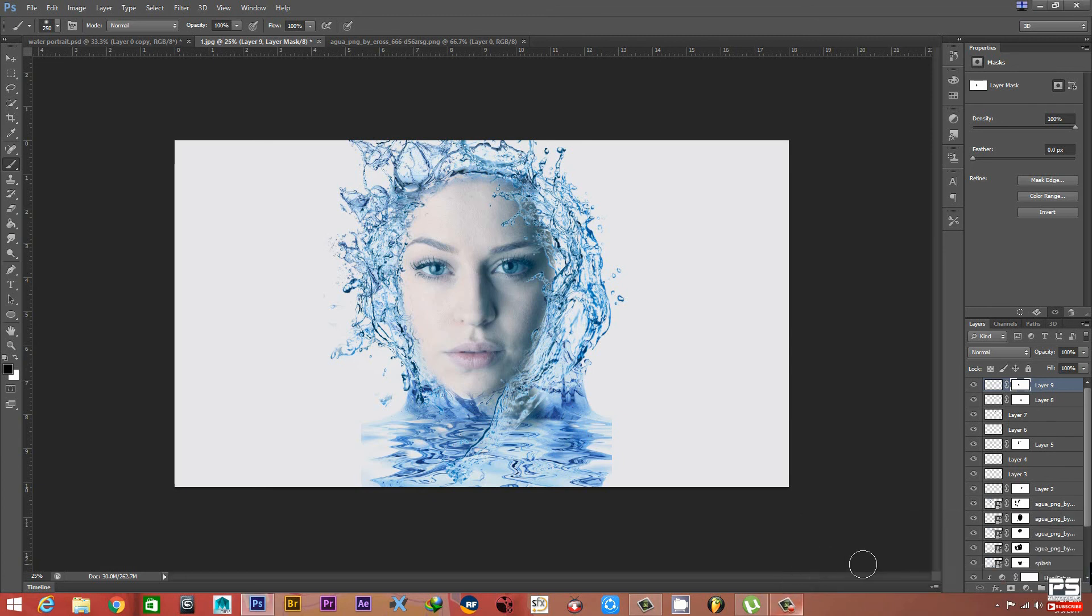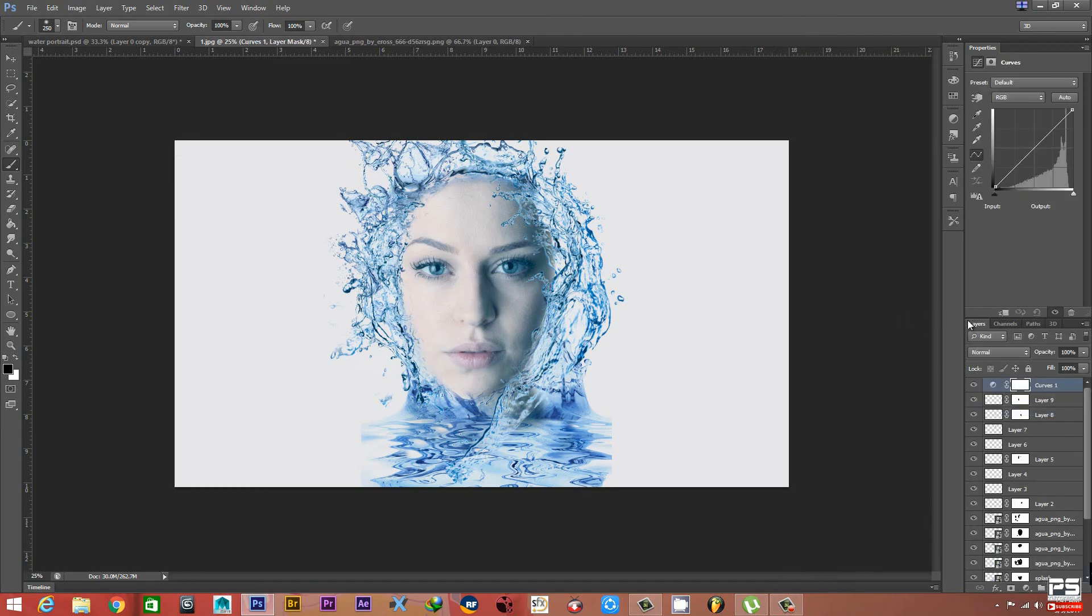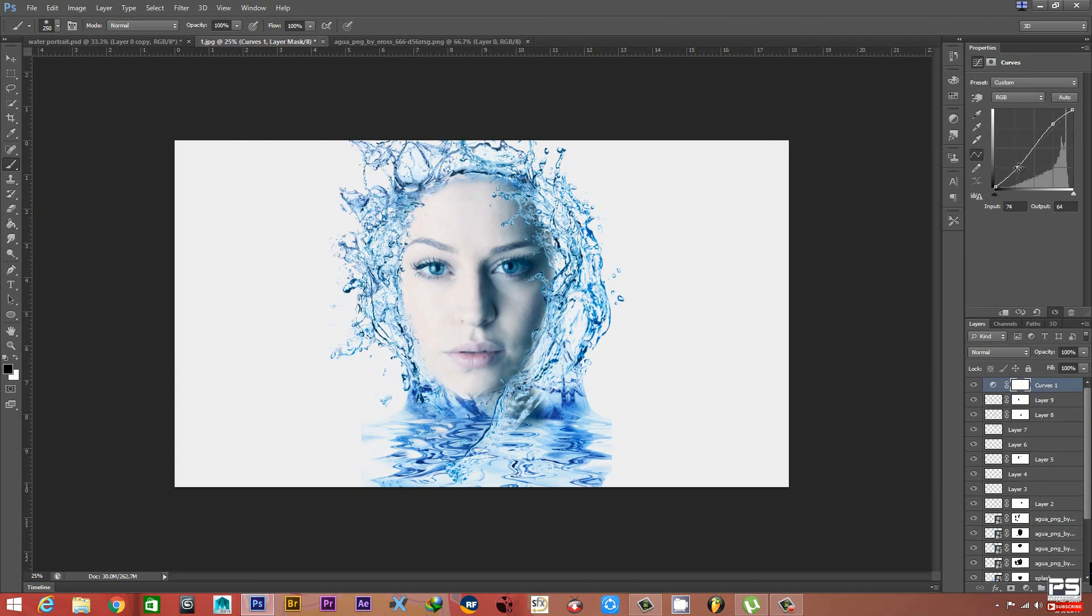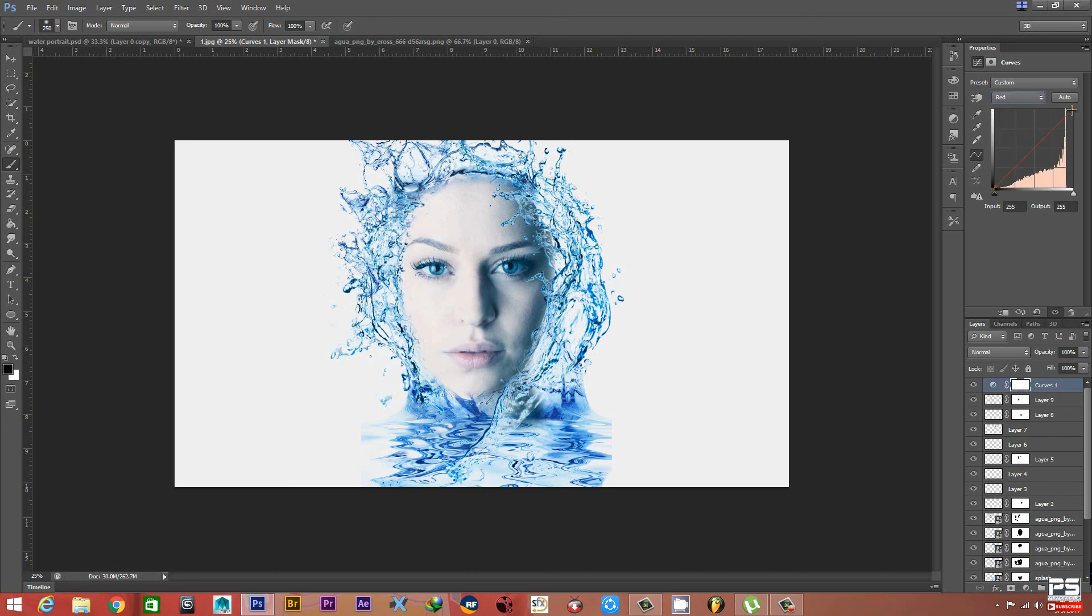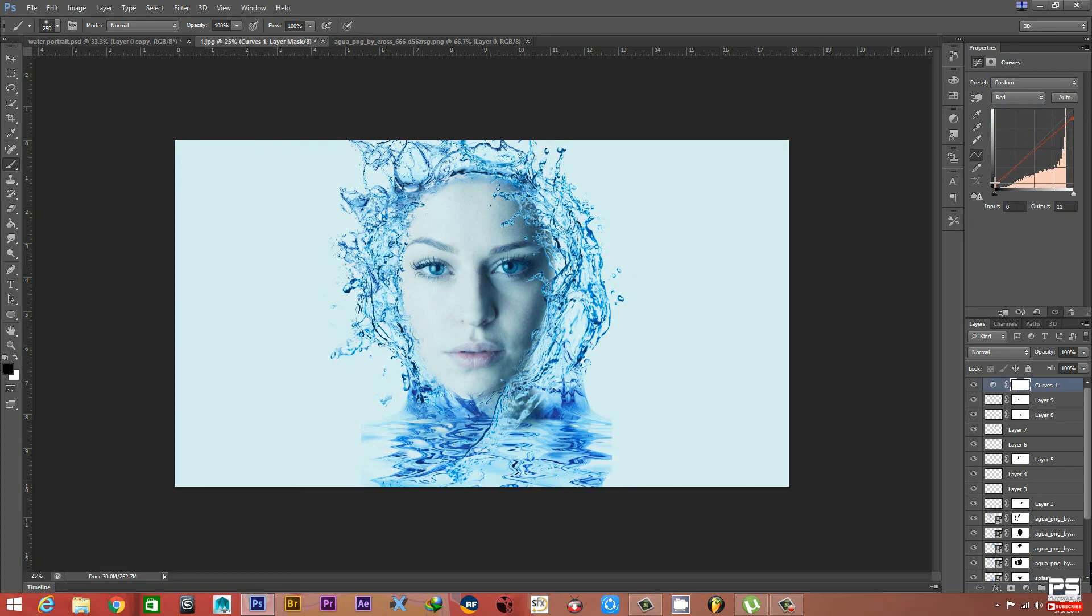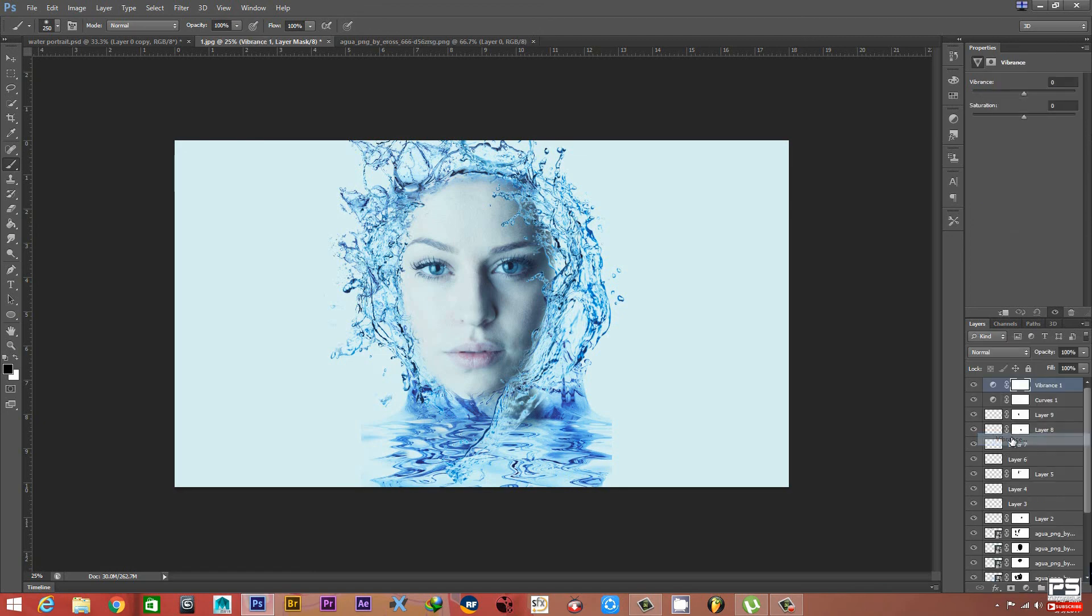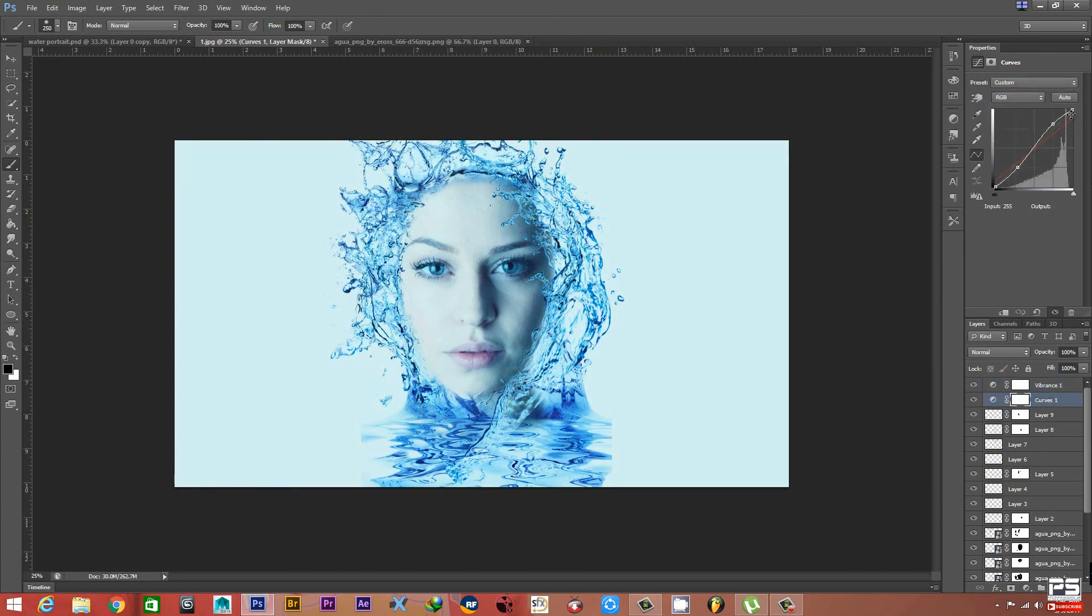Now friends, we will add some adjustment layer. Go to Curves and make a point here and here for a little bit more contrast and bring down the shadows. Go to the Red channel and adjust it a little bit. Now we take an adjustment like Vibrance and make it 80 and bring it down a little bit.